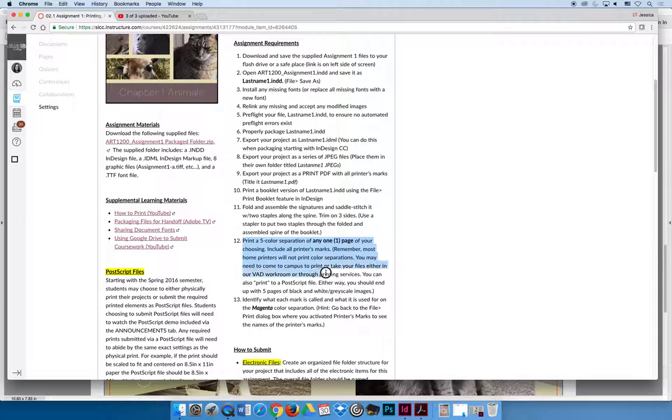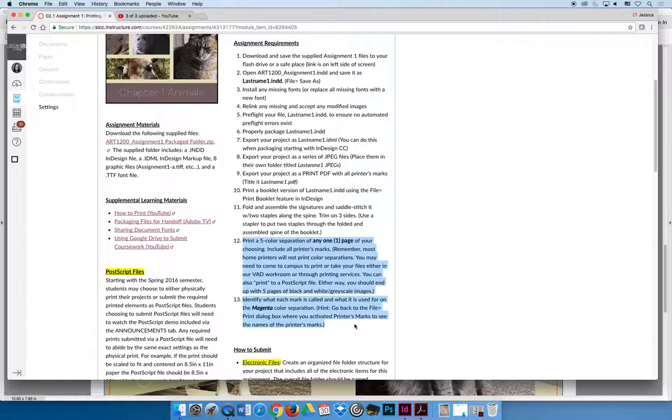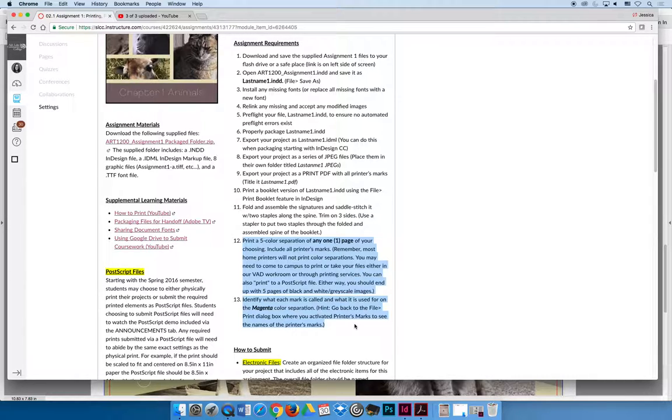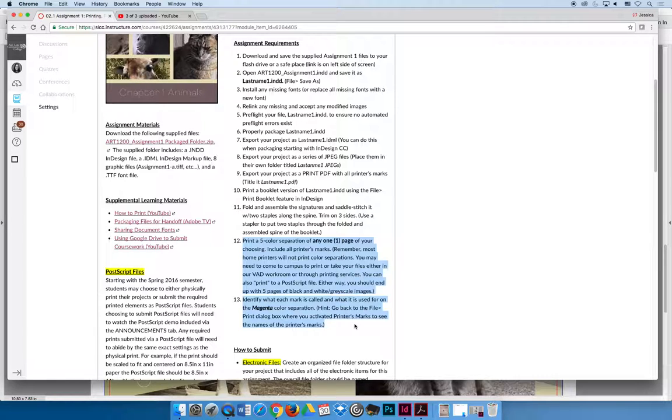The last two things you have to do for this project involve color separations, and so we are going to create a color separation of any one page of your project. It's going to be a five color separation because this project has cyan, magenta, yellow, black, and a spot color that I added so that you could see how that works. All color separations that you create for our class should always include all printer's marks because you have no idea which color separation represents which color unless you create the color separations with the page information.